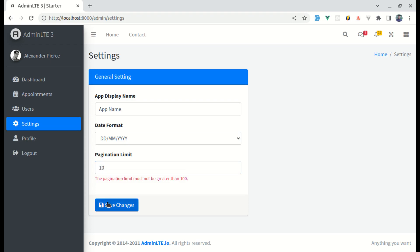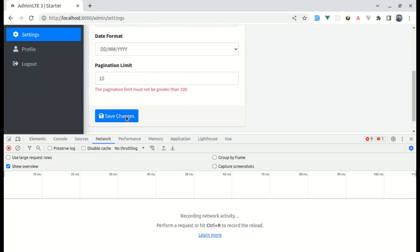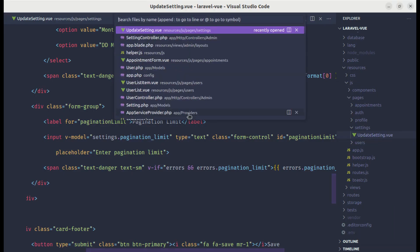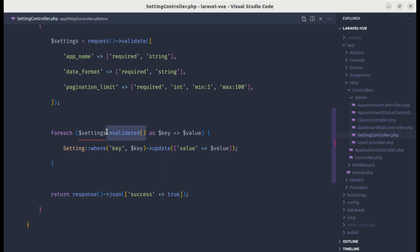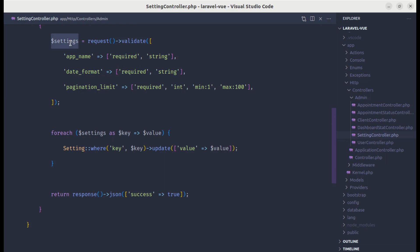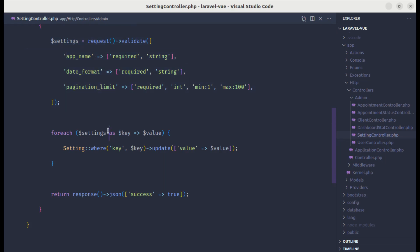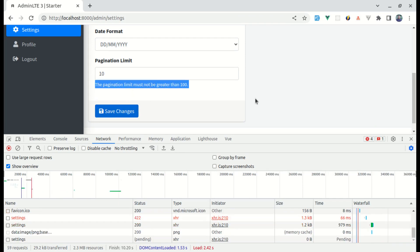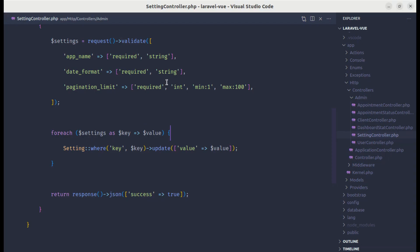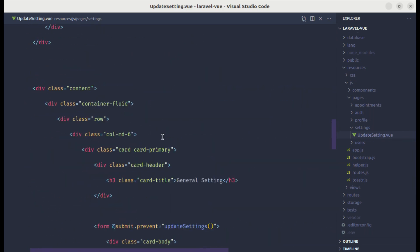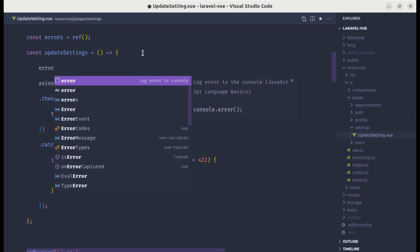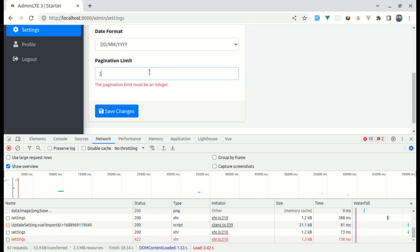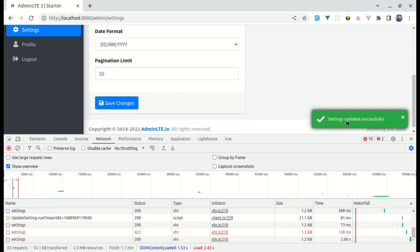Let me enter 10 and click on save changes — it is not saving. Going to the network tab, we're getting a 500 error saying 'call to member function validated on array'. In the settings controller, we don't need to call the validated method on the result — the request object already returns the error. After removing that, click on save changes and we get the correct message. Now the errors are not being cleared on success, so in the update settings Vue file, let's set errors.value to an empty string before updating. Now if we enter valid data and click save, the errors are removed and we get a success message.